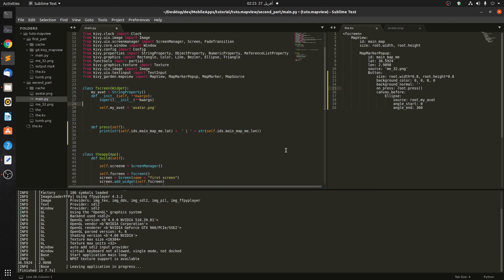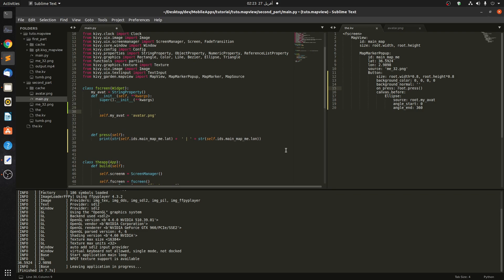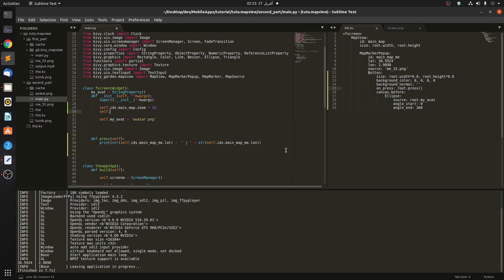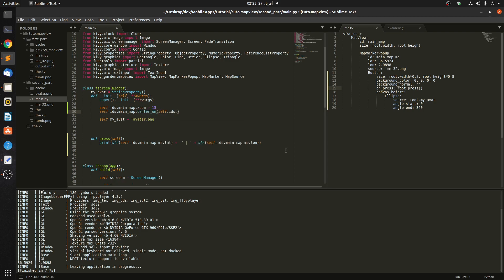We also need a center_on when we come to the first screen. So we do self.ids.main_map.zoom = 15, and self.ids.main_map.center_on. The center_on takes self.ids.main_map.lat and the same for the longitude.